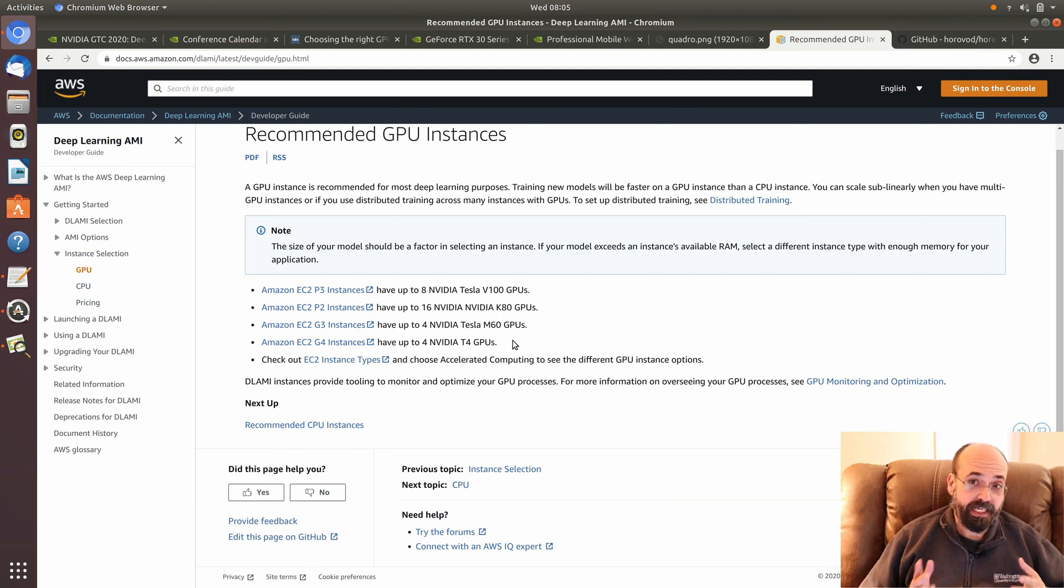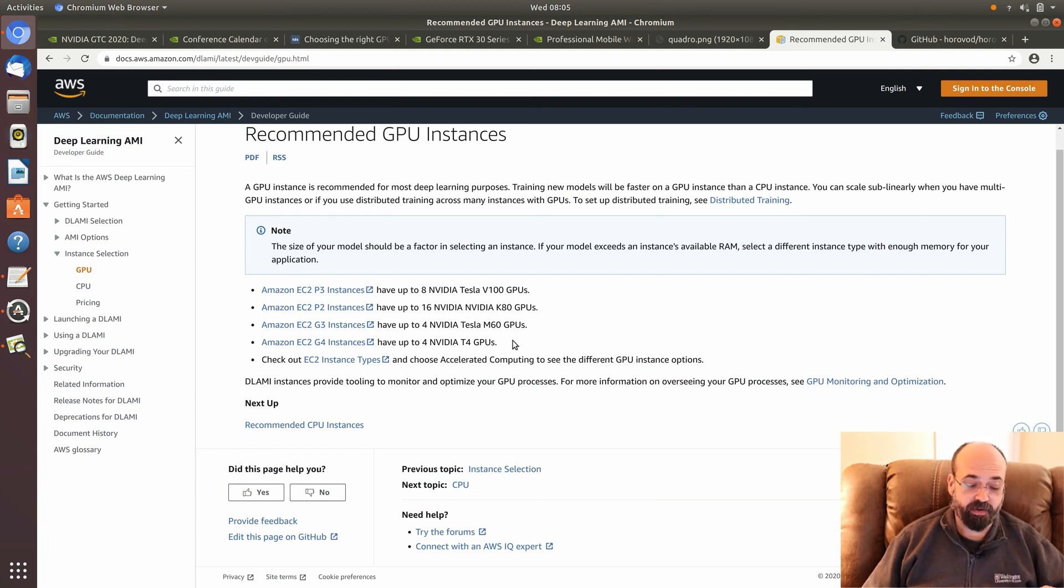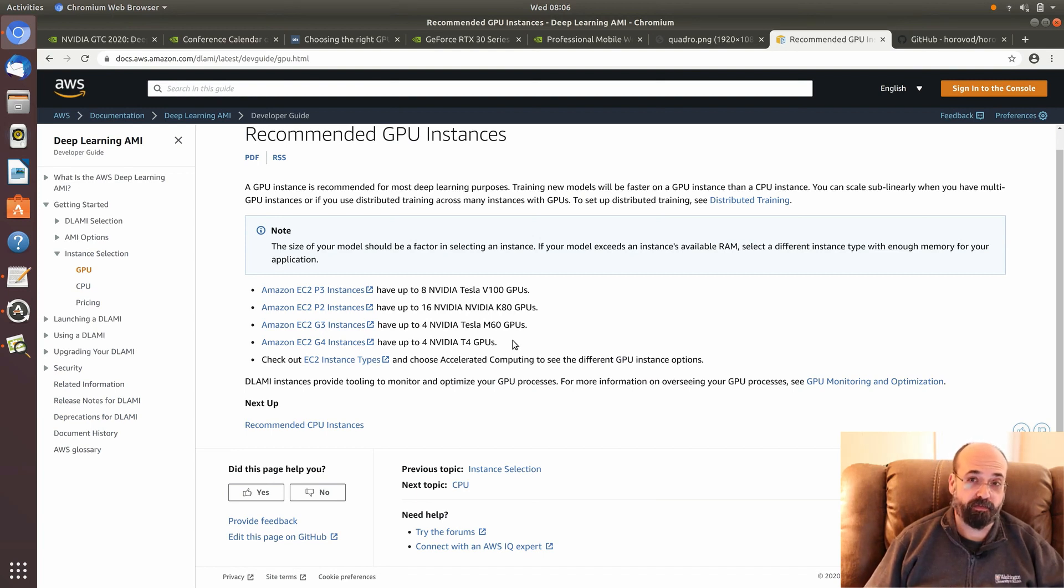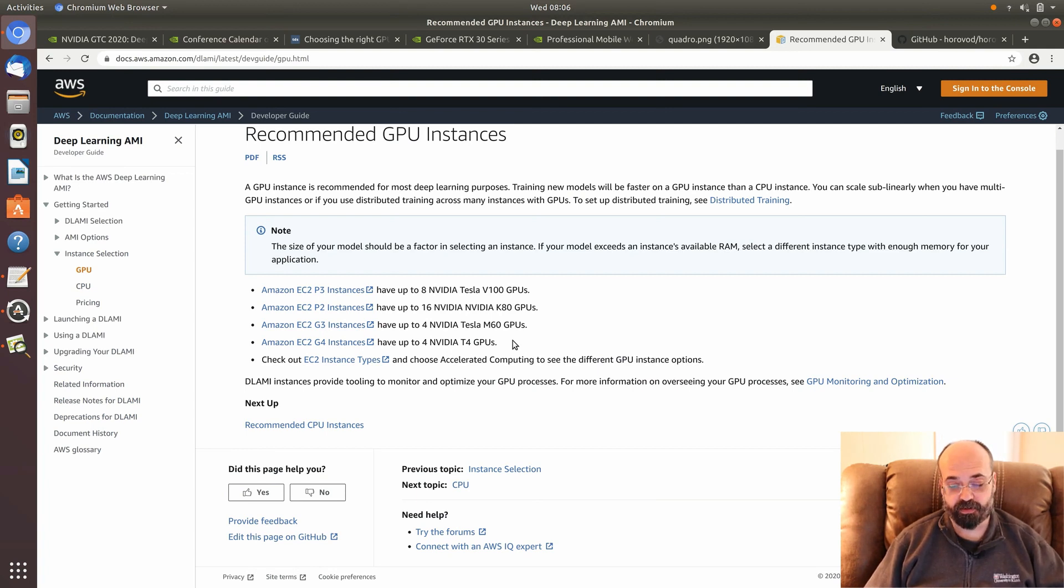So that Medium article that I linked to, especially if you're dealing with AWS, is in the description. It's a very good overview of choosing AWS P and G instances to suit whatever you're currently working with.